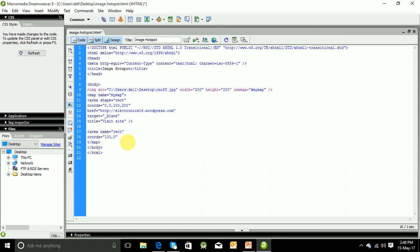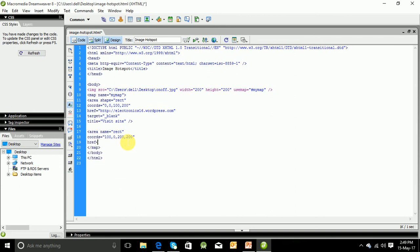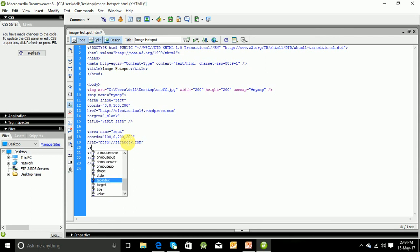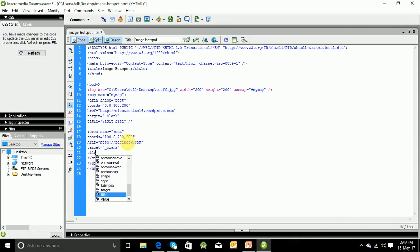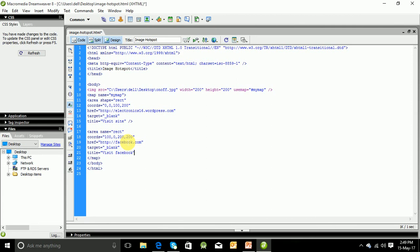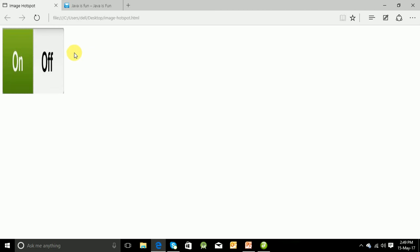100,0 to 200,200. Now let us specify another website like suppose facebook.com. Now let us specify the target again blank. Now we'll give the title visit Facebook.